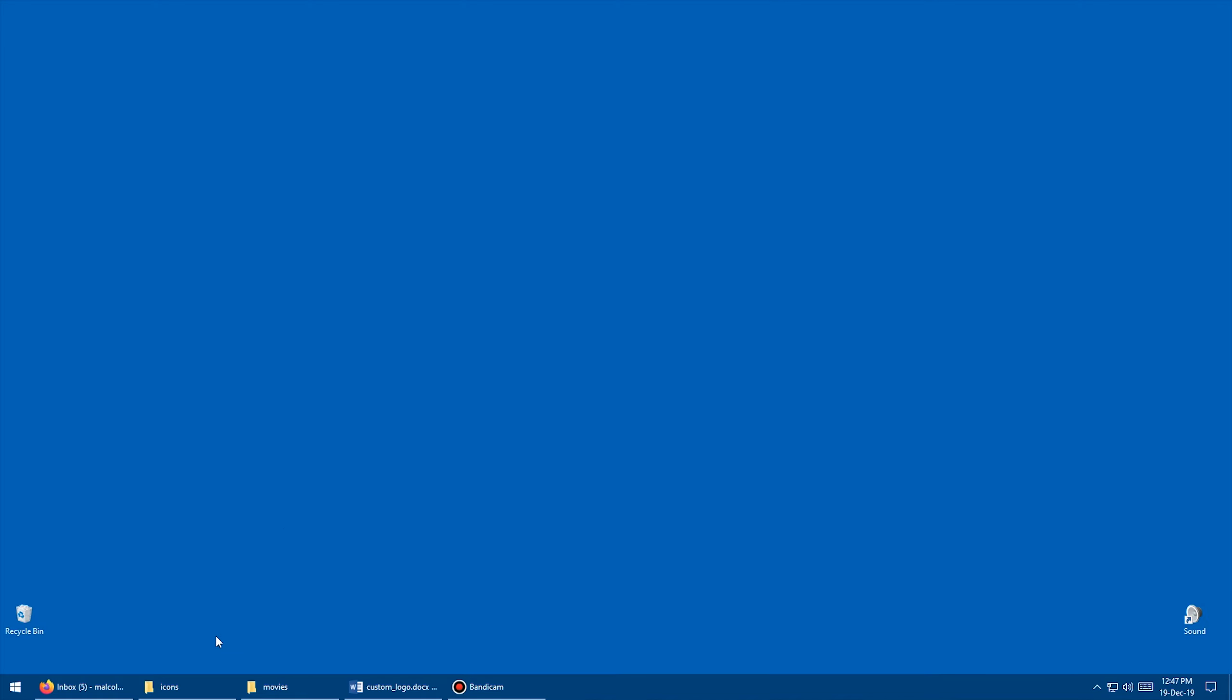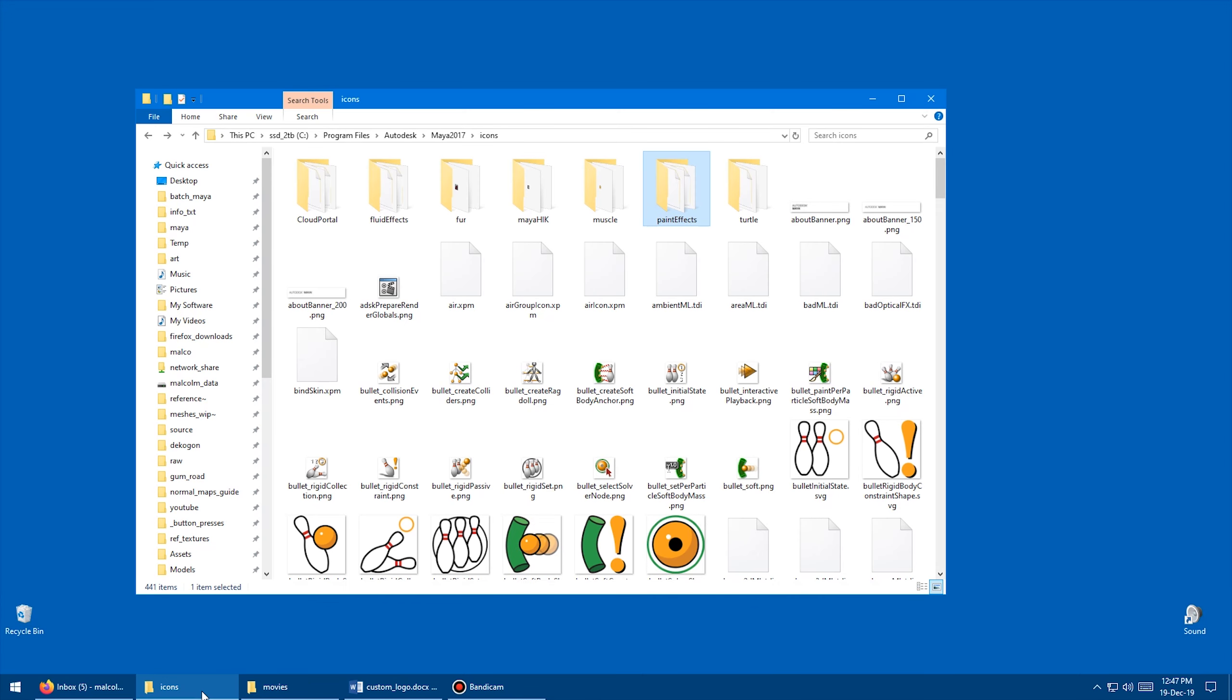All you need to do is go into this folder. So you're looking for C, Program Files, Autodesk, Maya, whatever version of Maya. So I'm Maya 2017, but you can do 2018, 2019, works with LT, works with all versions of Maya. So you want to go Maya 2017, and then slash icons.